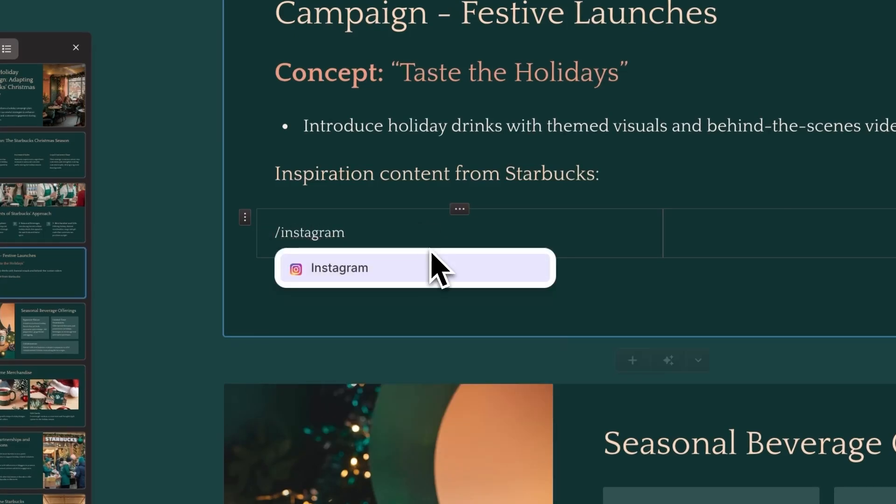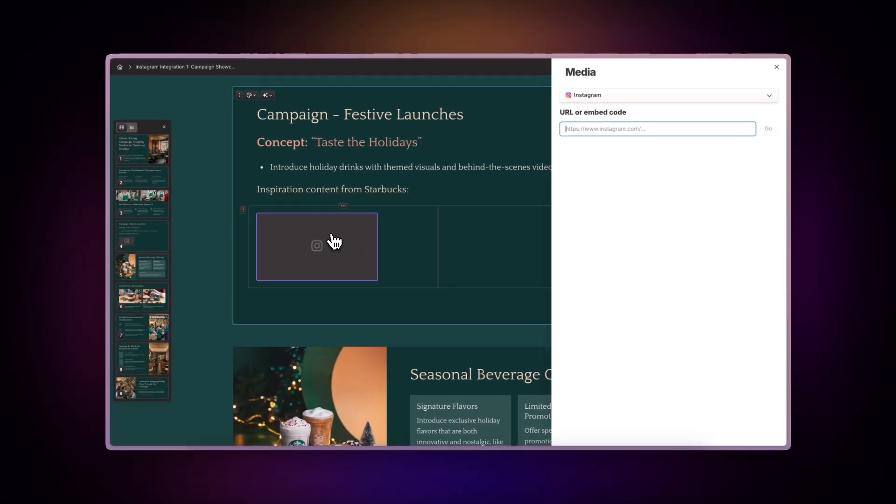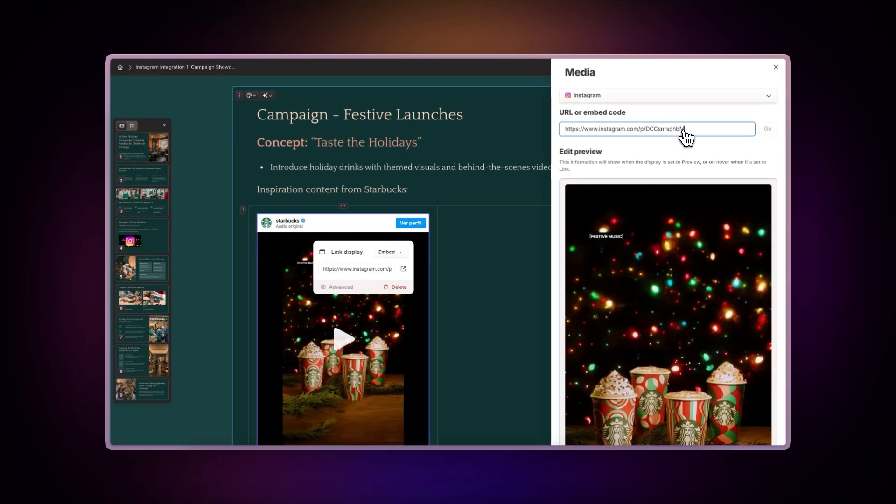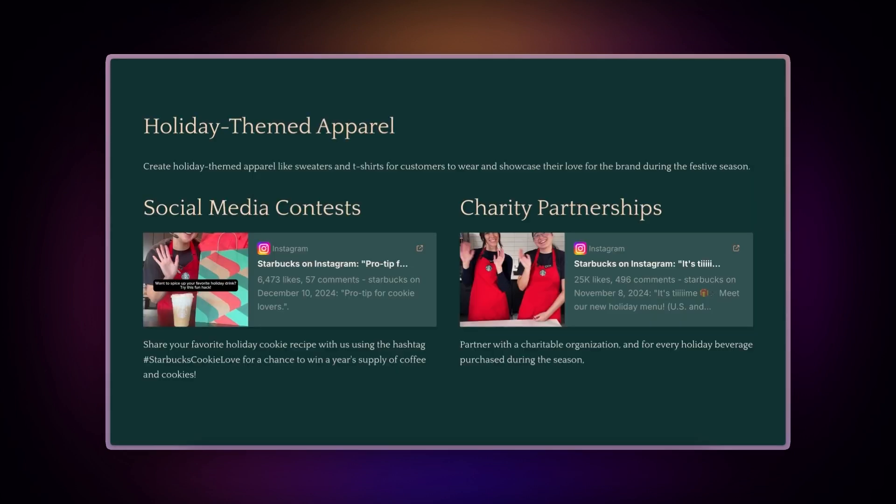Make your gammas more visually engaging with the Instagram integration. You can seamlessly showcase social media content within your presentations, documents, and websites.